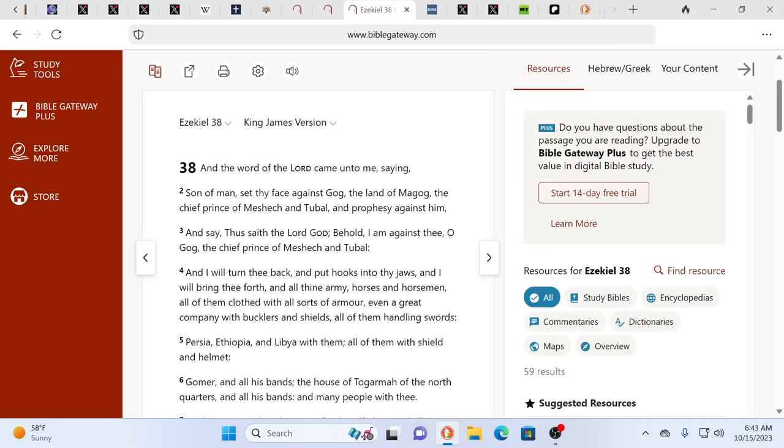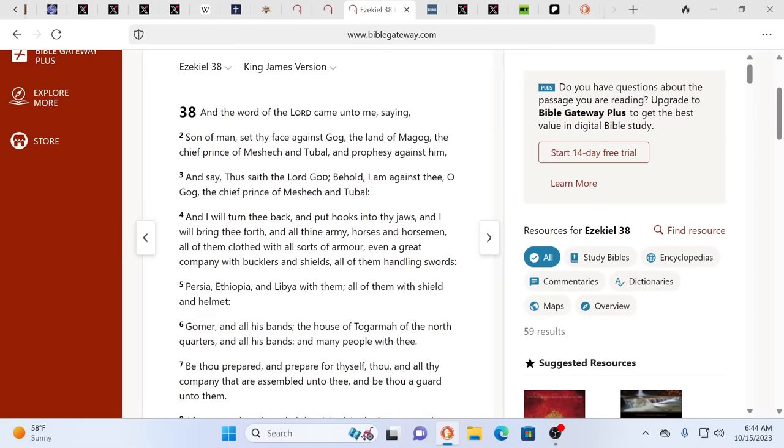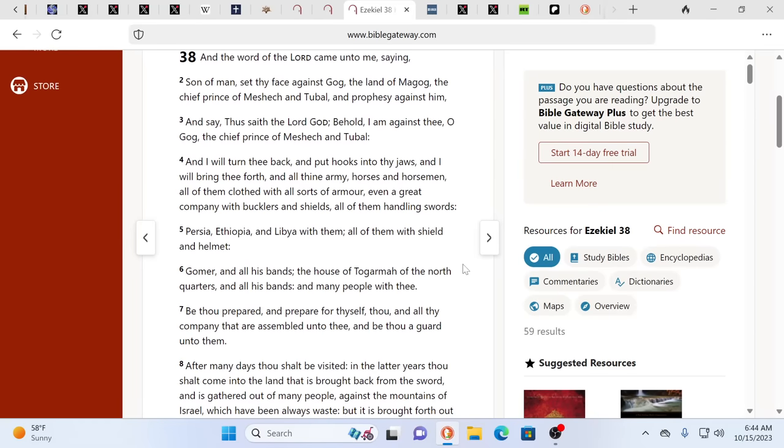Well, the reality is, do we see Hamas handling swords? Do we see Russia handling swords? Are they on horseback? No, they're not on horseback. No, they're not handling swords. Yes, they do have AKs, unfortunately they have some ARs of ours. They have a lot of rocket launchers. They have tanks. They have MIGs and other things as well. Persia, Ethiopia, Libya with them, all of them with shield and helmet. Gomer, all his bands, the house of Togarmah to the north quarters, and all his bands, and many people would be with thee.